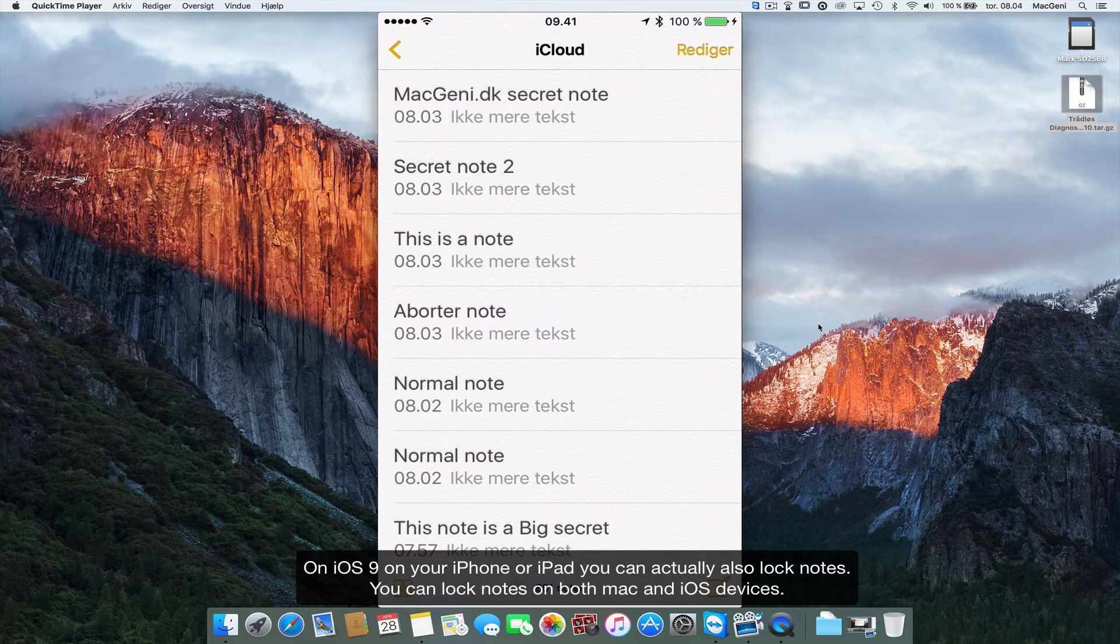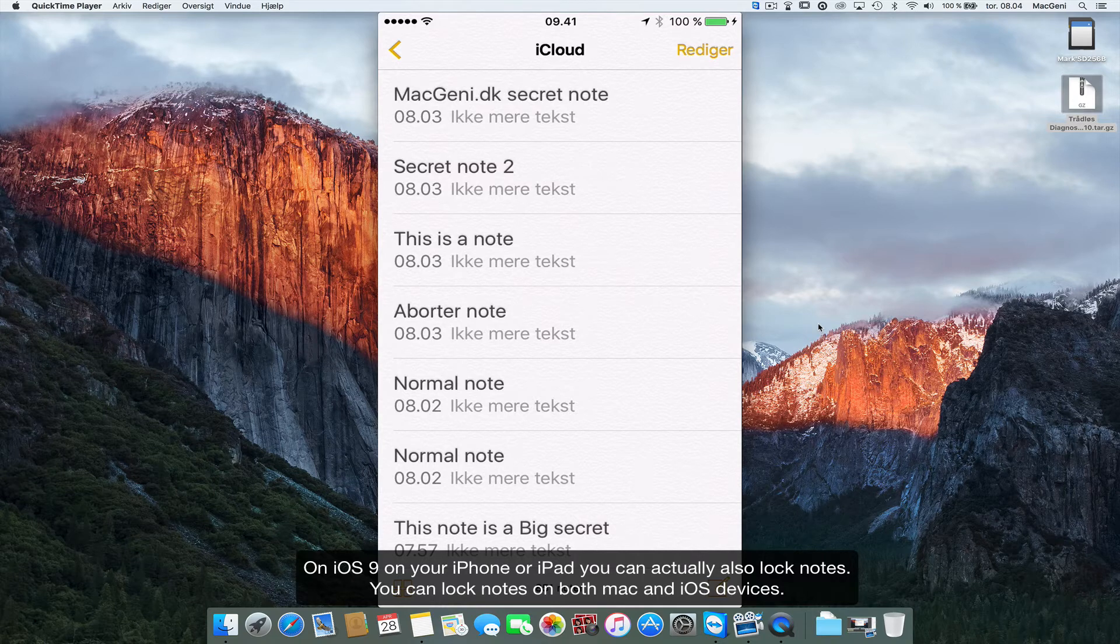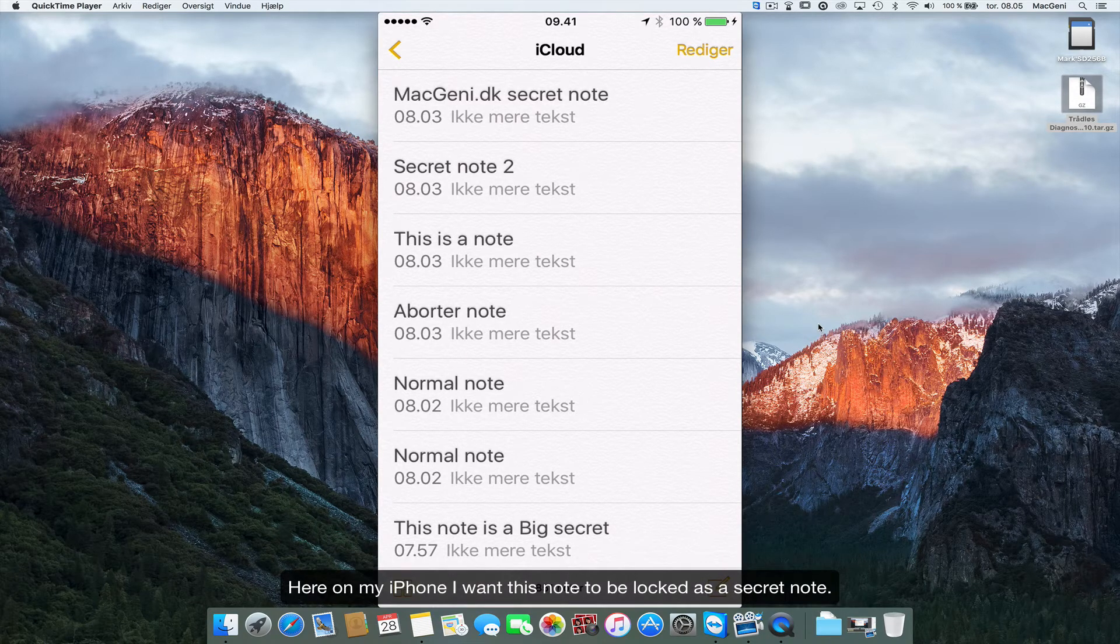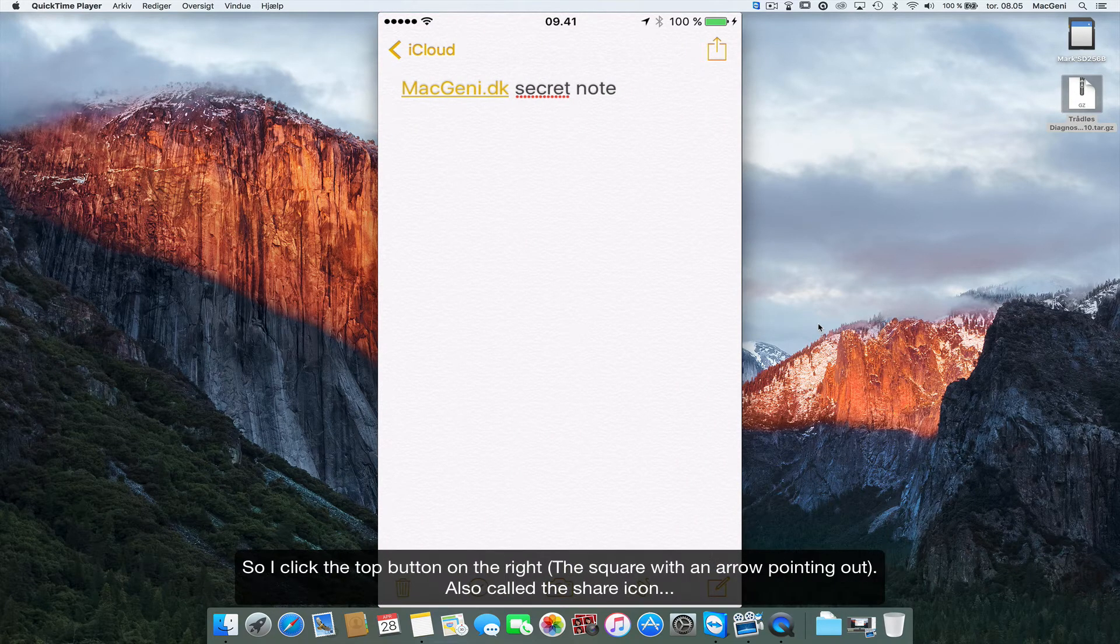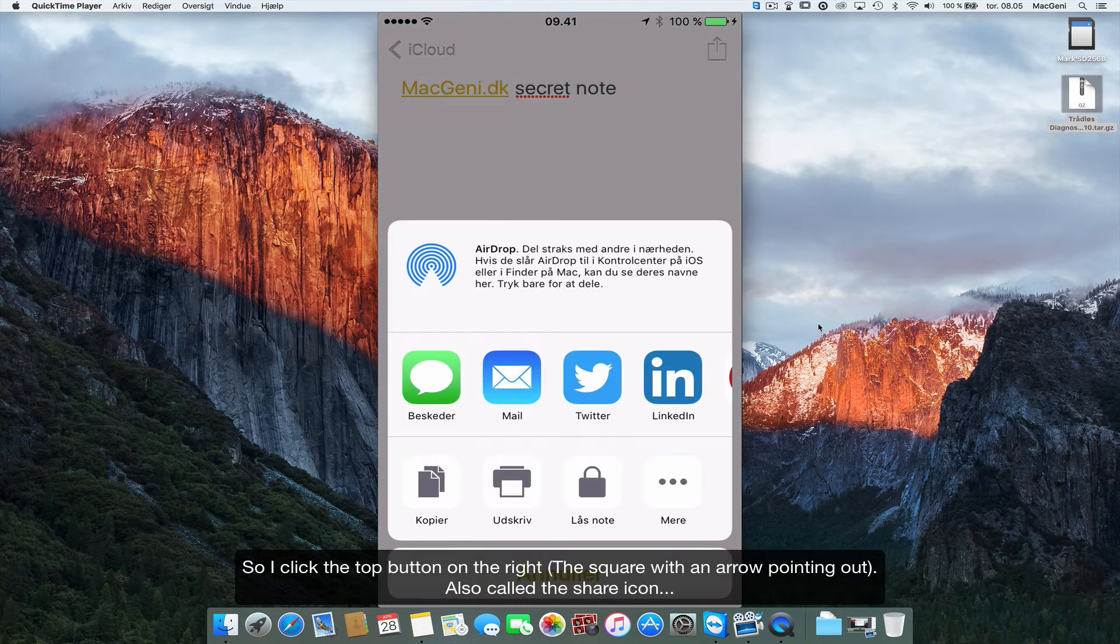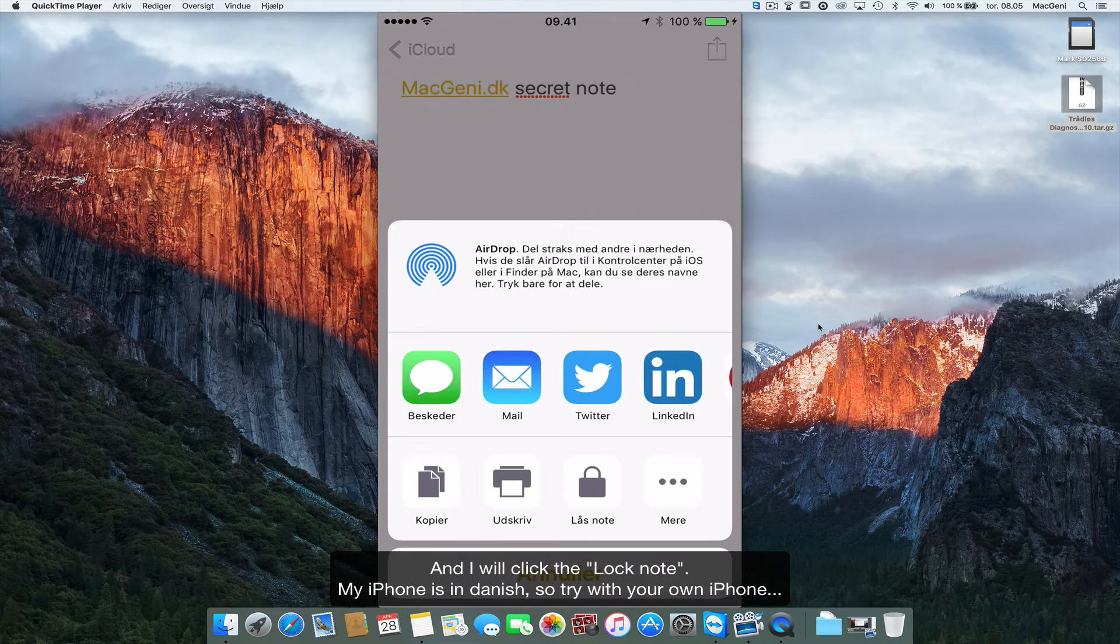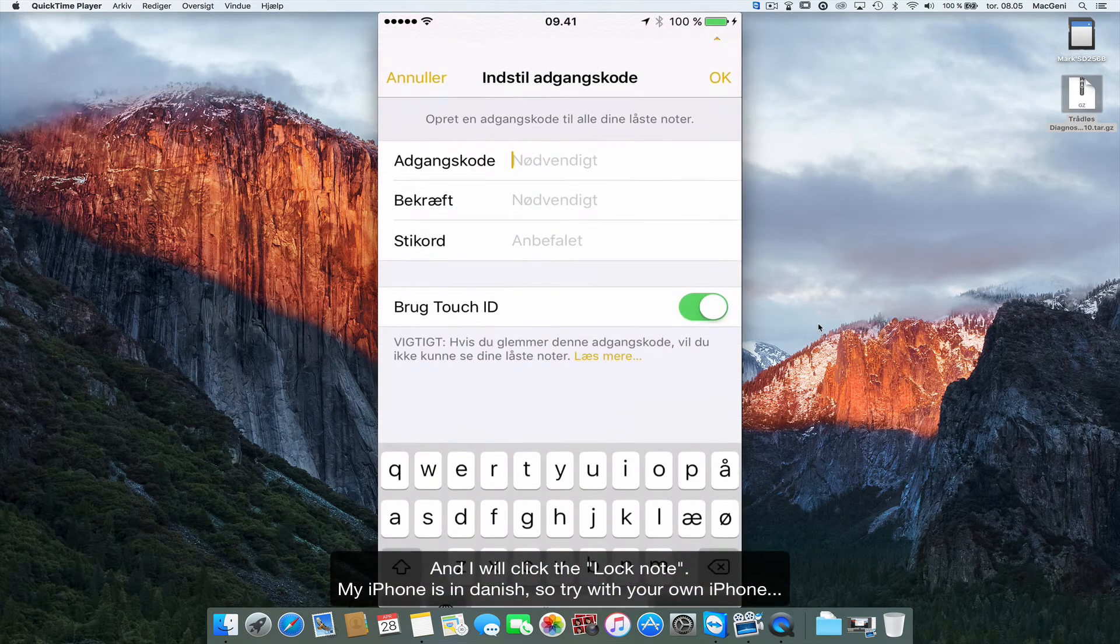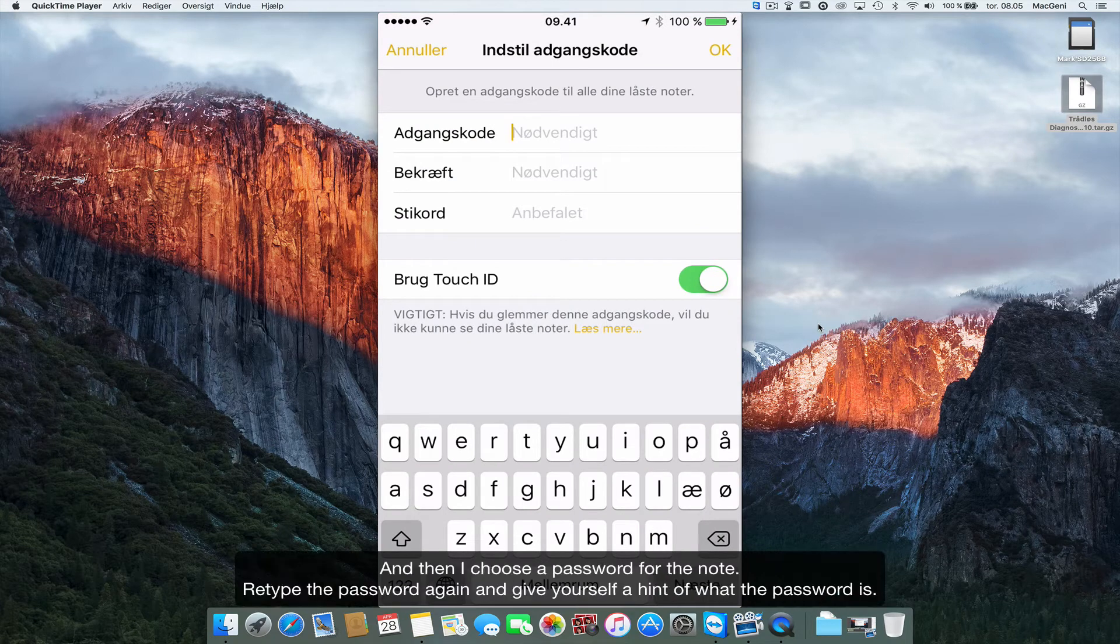On iOS 9 you can actually also lock your notes, so you can do it either from your Mac or your note inside your iPhone. So inside here I want this to be a secret note, so what I'll click is the top arrow and the share button as well, and I'll click the lock note. So now I choose a passcode.